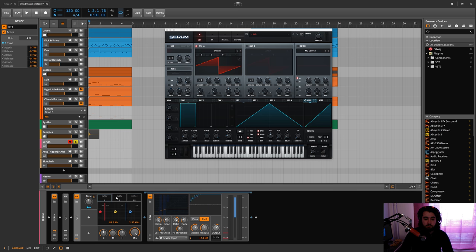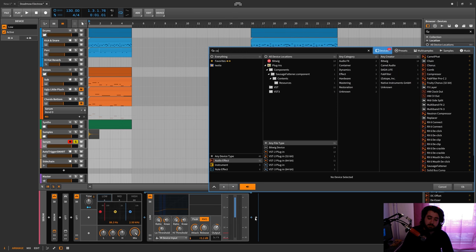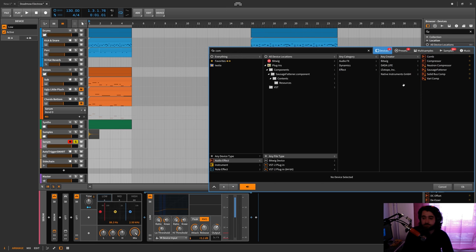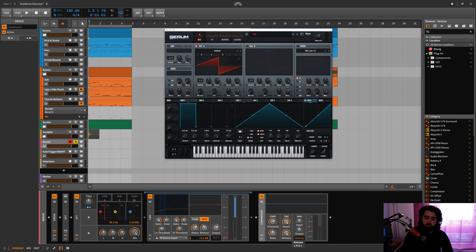You need to use the dynamics plugin or device because the regular compressor doesn't have upwards compression and it doesn't have long enough release or attack times. I think the attack times are okay but for release it probably could make it but the release only goes up to one second.